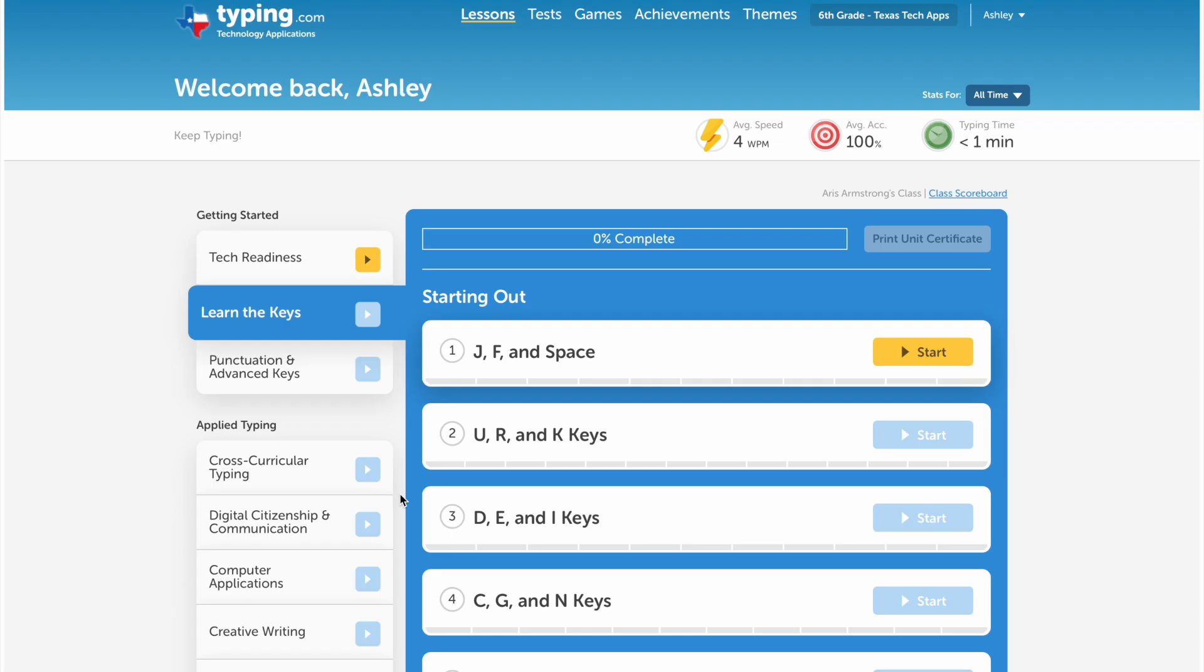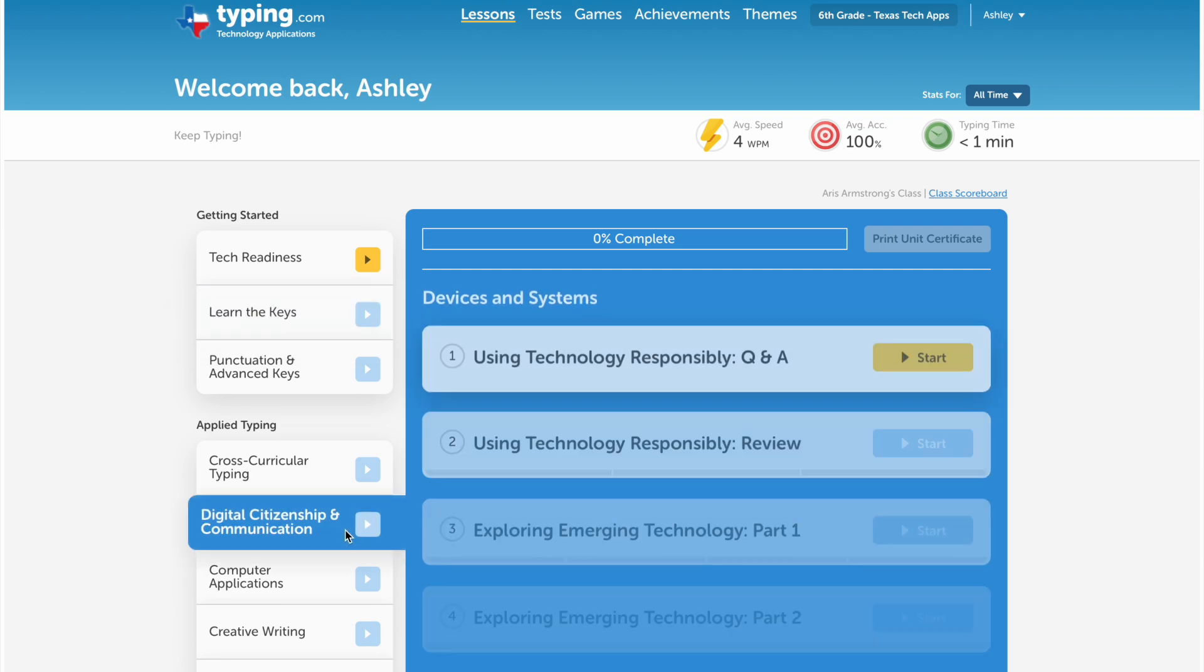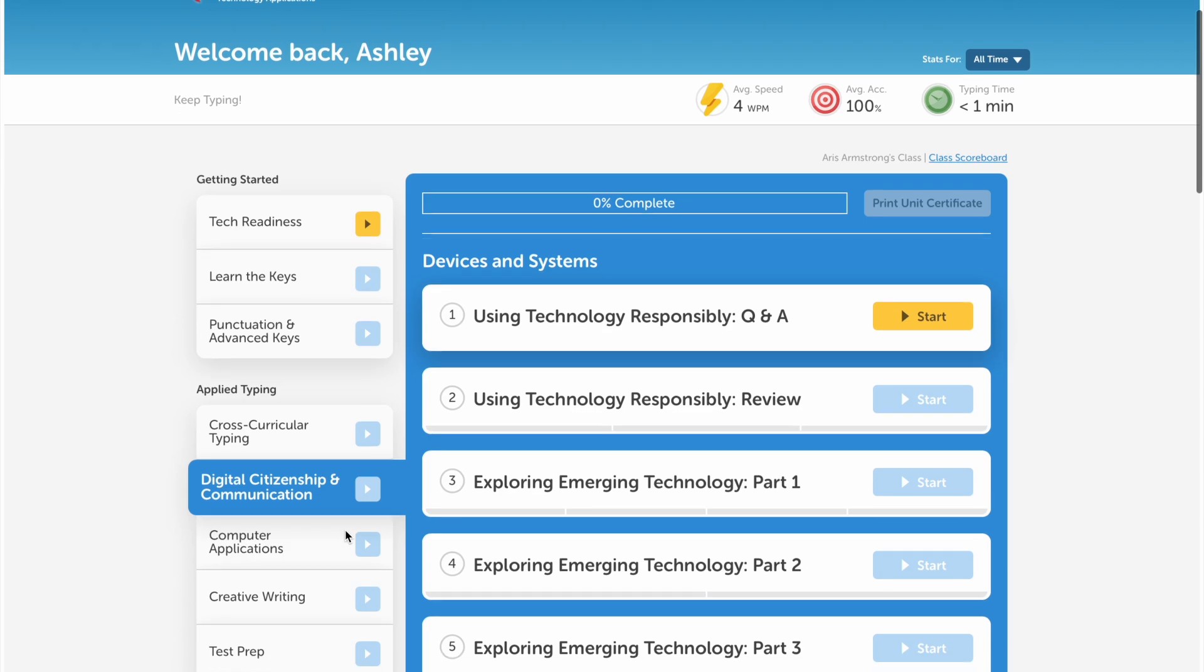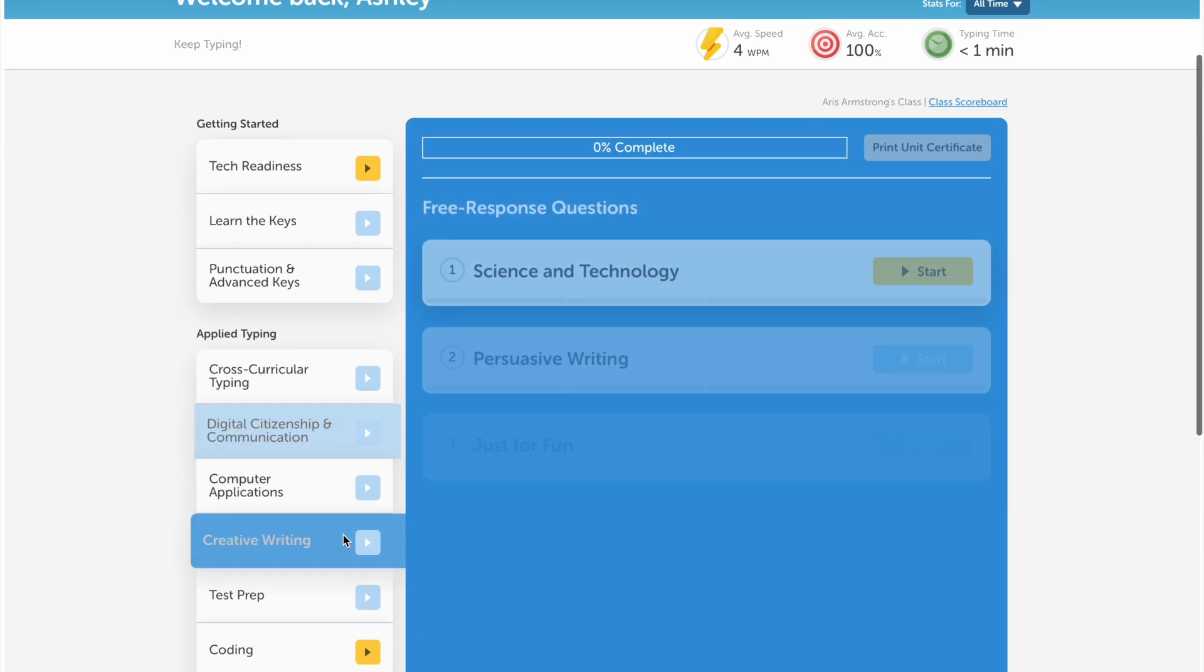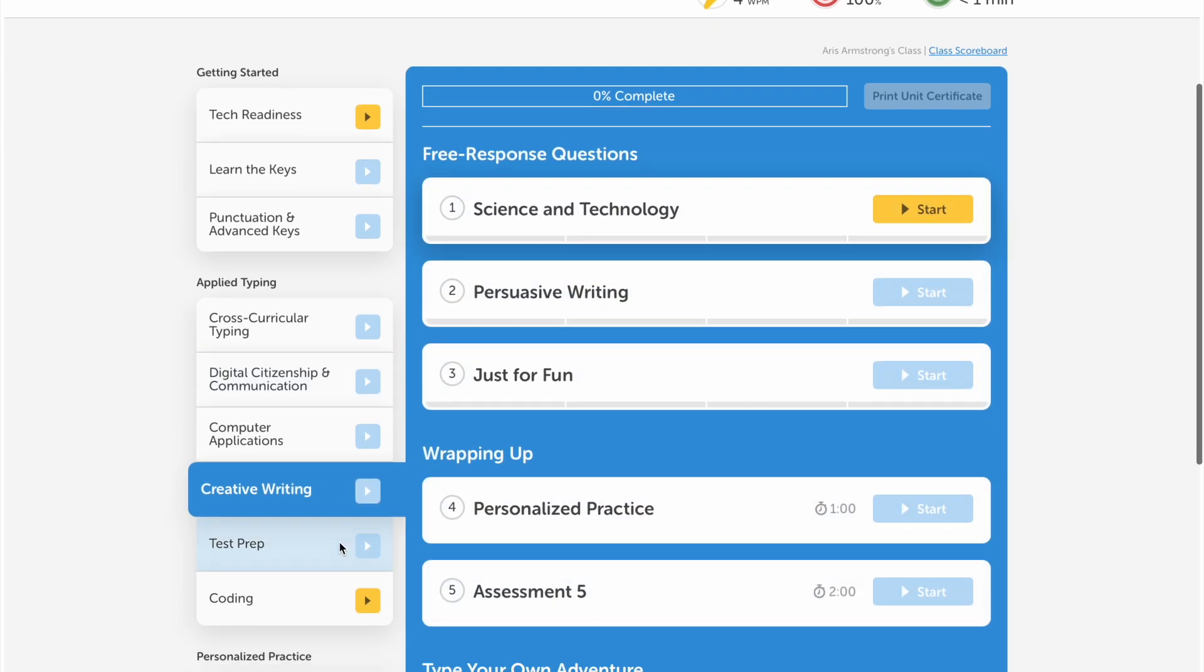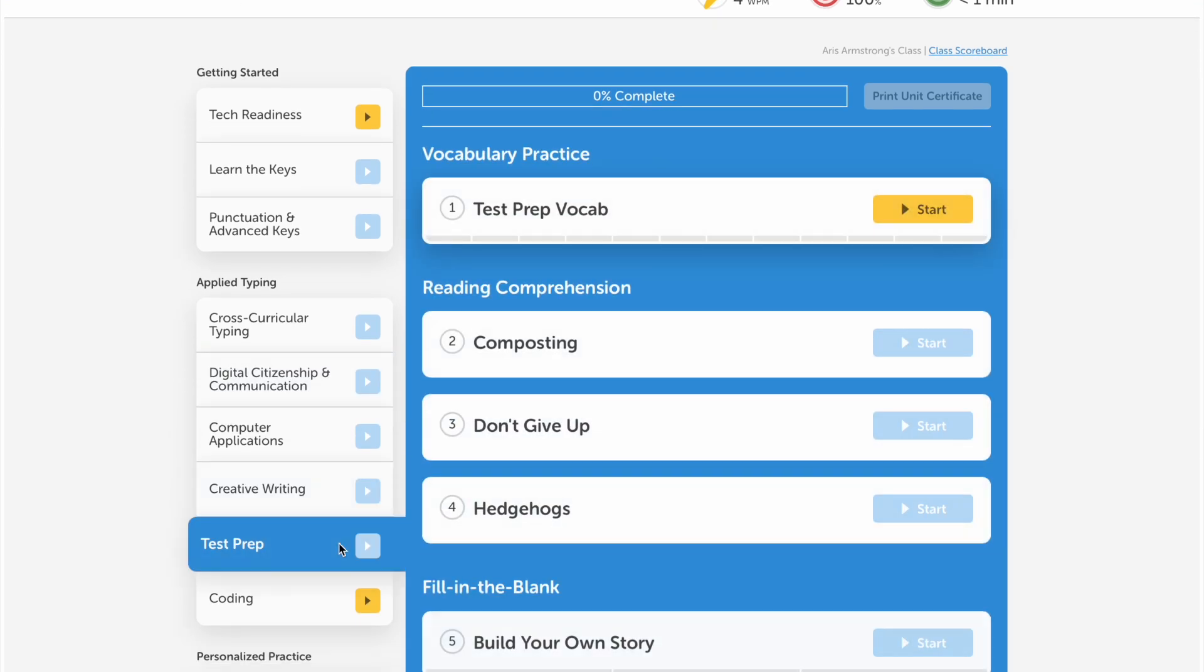For students, Typing.com provides a self-paced, interactive experience while learning a valuable life skill. Students can practice a variety of lessons, starting with learning how to type and advancing to digital citizenship, creative writing, and even online testing prep.